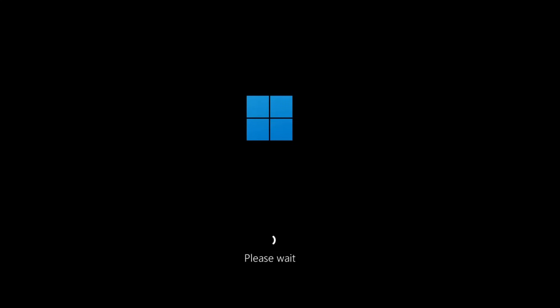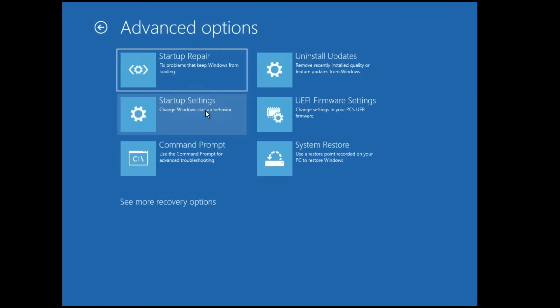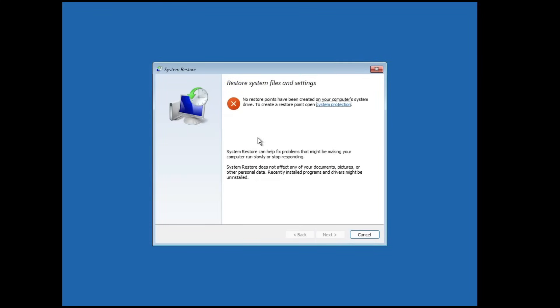If the issue is still not fixed, the final solution is to restore your computer to a previous date when it was working fine. Follow the same steps to reach Advanced Options — forcefully shut down the computer three times. Then click Troubleshoot, Advanced Option, and select System Restore. If you have created a restore point, it will be displayed. Select the date when the computer was working fine, then click Next, Next, and Finish. The computer will restore back to that date.